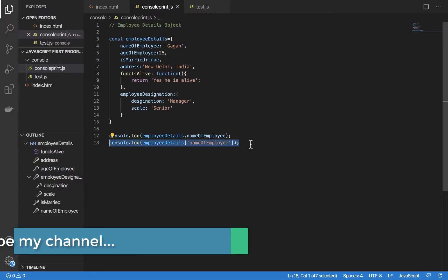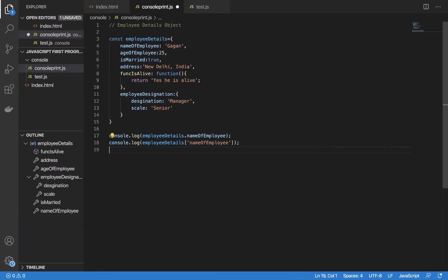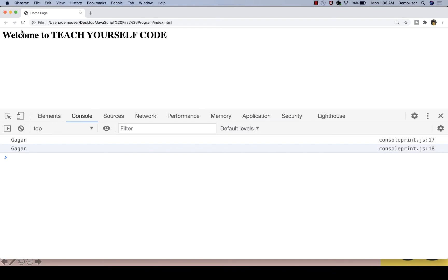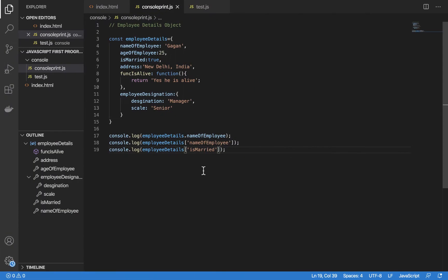Similarly, we can try accessing something else — for example, if I want to get the value of the marriage status and save it, then refresh the browser, it says true, so it is displaying properly. That's the basic difference between these two.